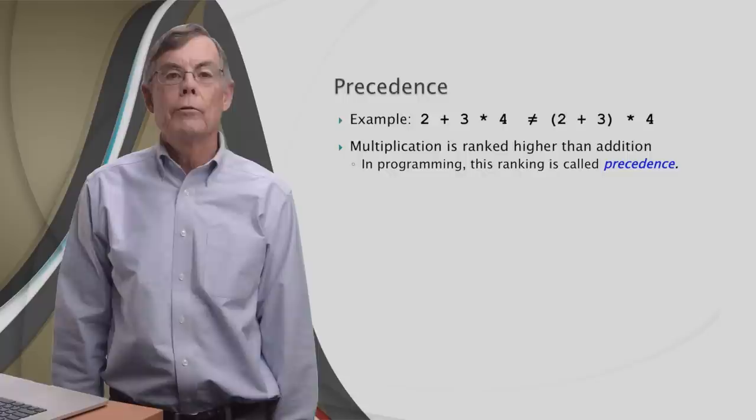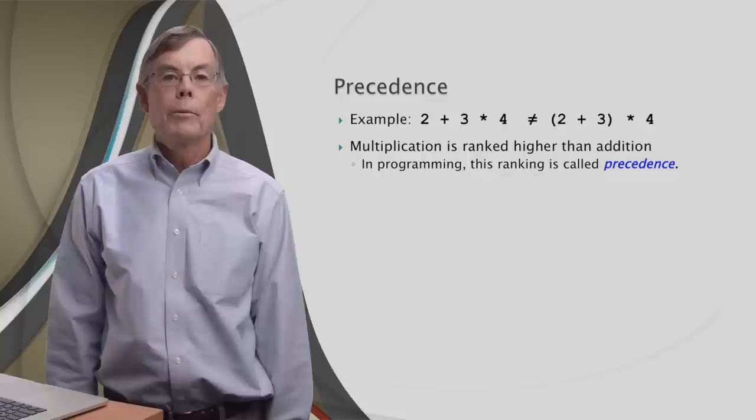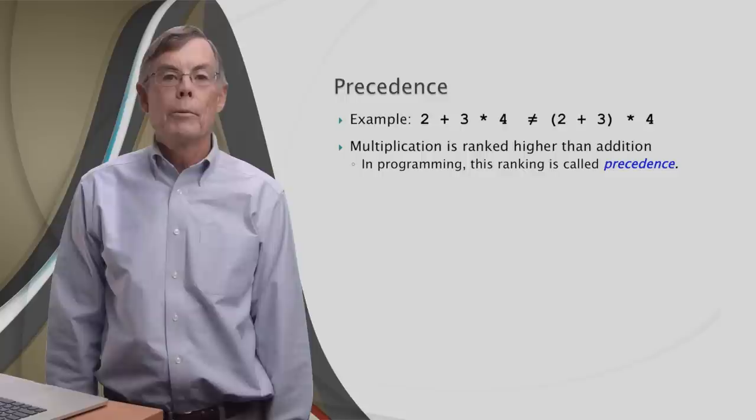Having multiplication go before addition seems like the obvious thing to do, because that's the way we've always done it. With other operators, it's not always so obvious. So how do we find out the order? We use a precedence table.